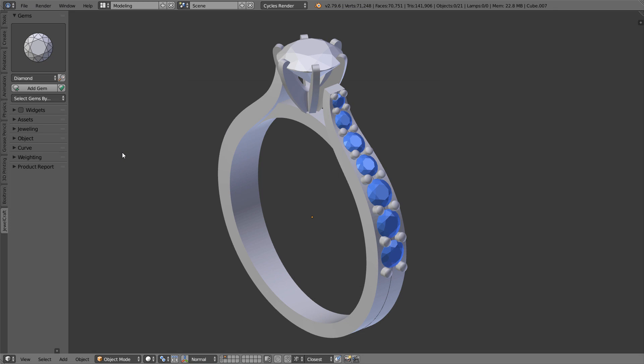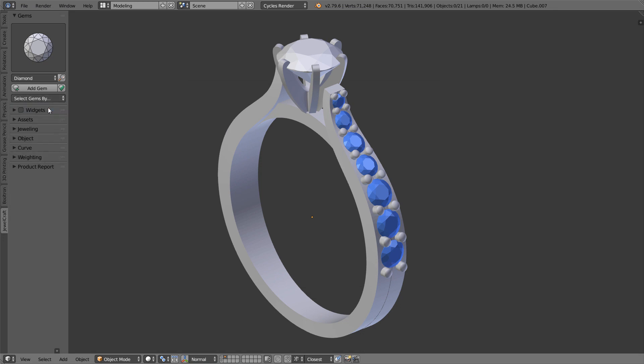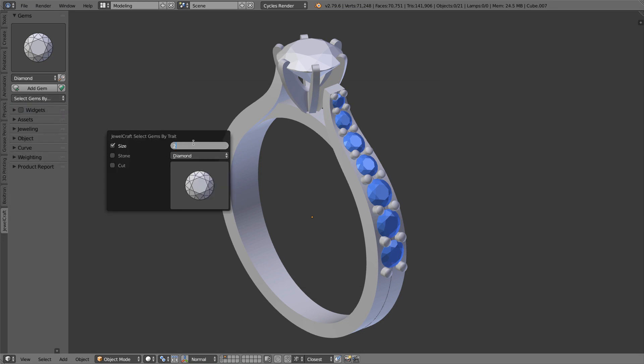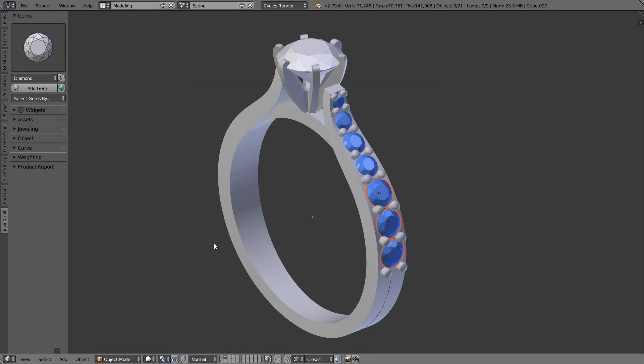Currently, after using the select gems by size tool, you have to invoke operator settings and manually set the size property, because by default it is always set to 1.